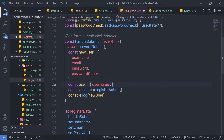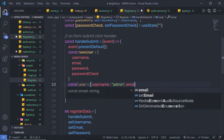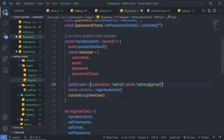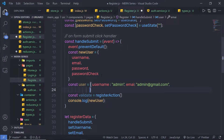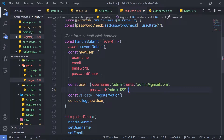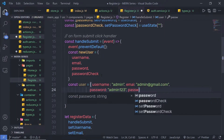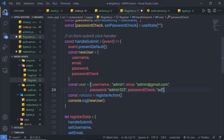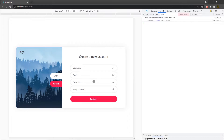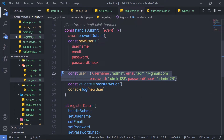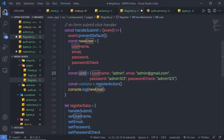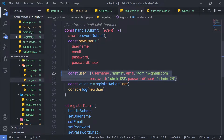Username is going to be 'admin', email is going to be 'admin@gmail.com', password is going to be 'admin123', and password check is going to be 'admin123'. Instead of passing all these values inside these text boxes, I'm going to save some time by creating this variable just for testing this register action, and I'm going to pass this user right here.